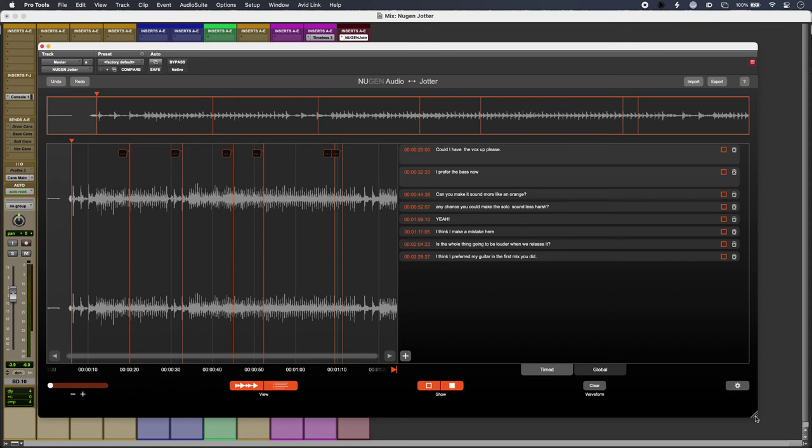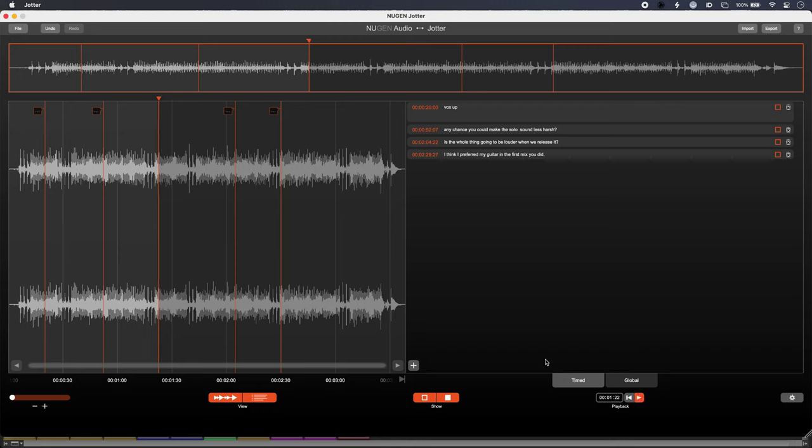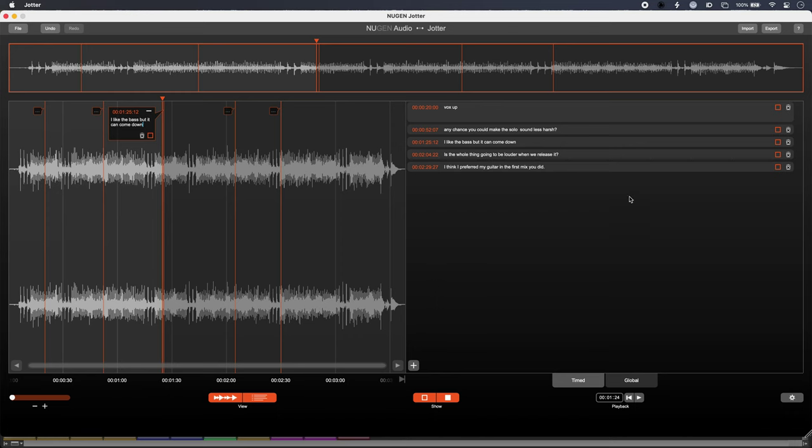Clients can drop mixes straight into the free standalone Jotter app and then add requests. Those can be exported as CSV files and shared with the engineer using an agreed method of choice. Make a note, and once the client's been through and made all their tweaks, they can export that.